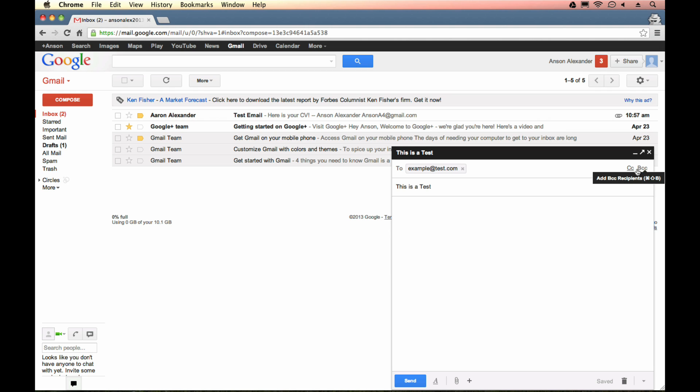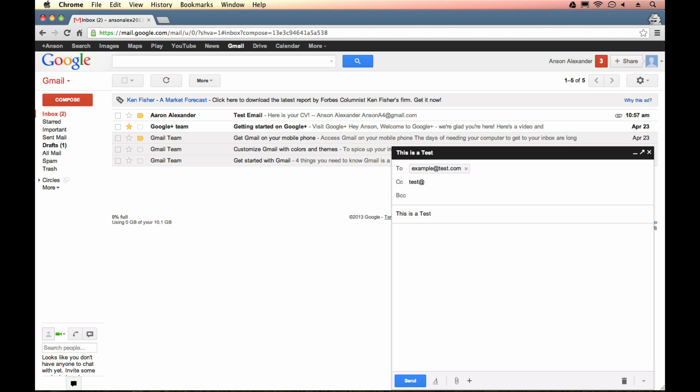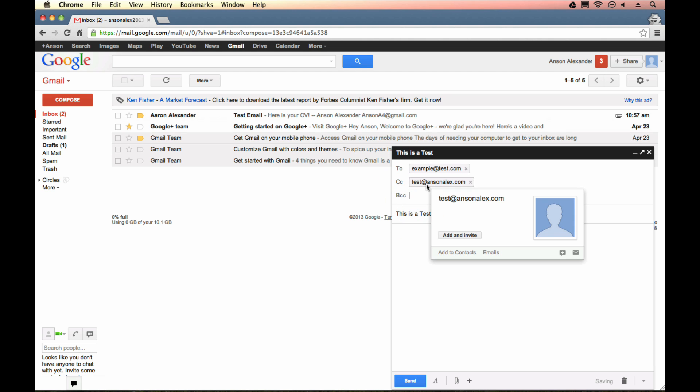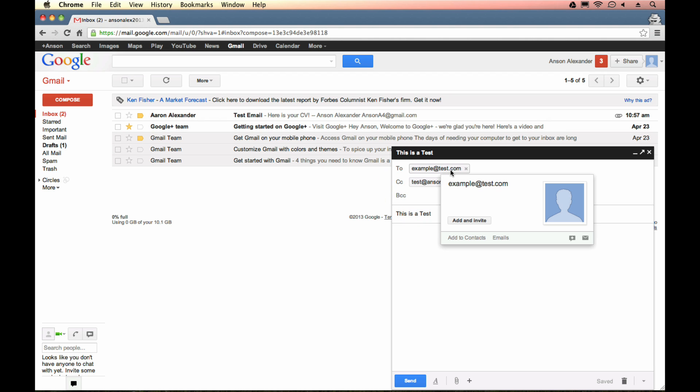So if I click on CC, a CC field is going to appear. And if I click on BCC, a BCC field is going to appear. For those of you that don't know, if I were to CC test at ansonalex.com, test at ansonalex.com would receive this email. And example at test.com would see that test at ansonalex.com received this email. If, however, I were to take this test at ansonalex.com and put it in the BCC field,